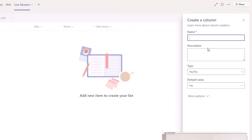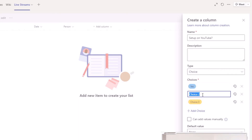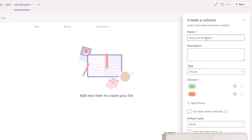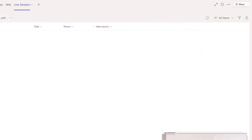I'm going to add another column — I'll make it a Choice type rather than Yes/No because choices look a bit better. I'll call it 'Set Up on YouTube?' My choices are Yes and No. I want Yes to be green and No to be red. The default value will be No, and I'll make it radio buttons. This column is required, and we click Save.